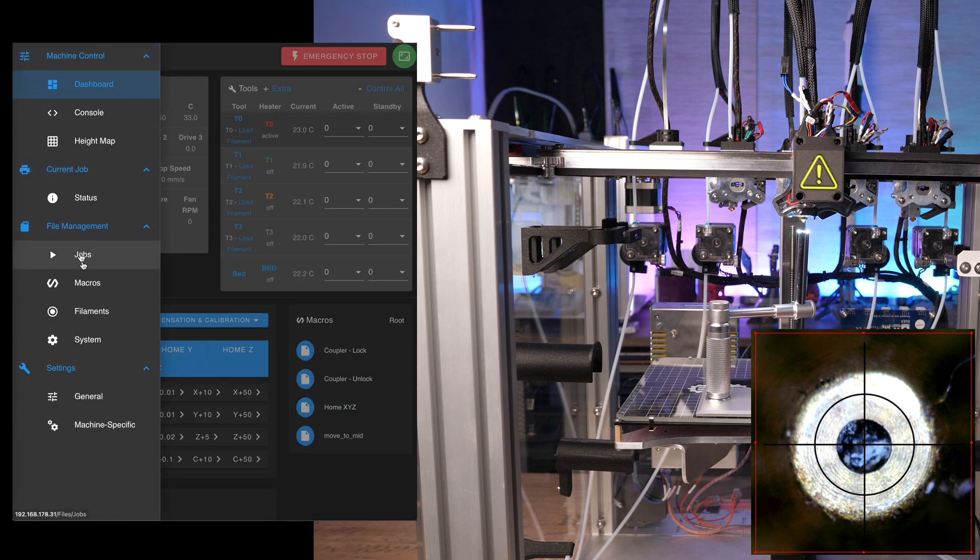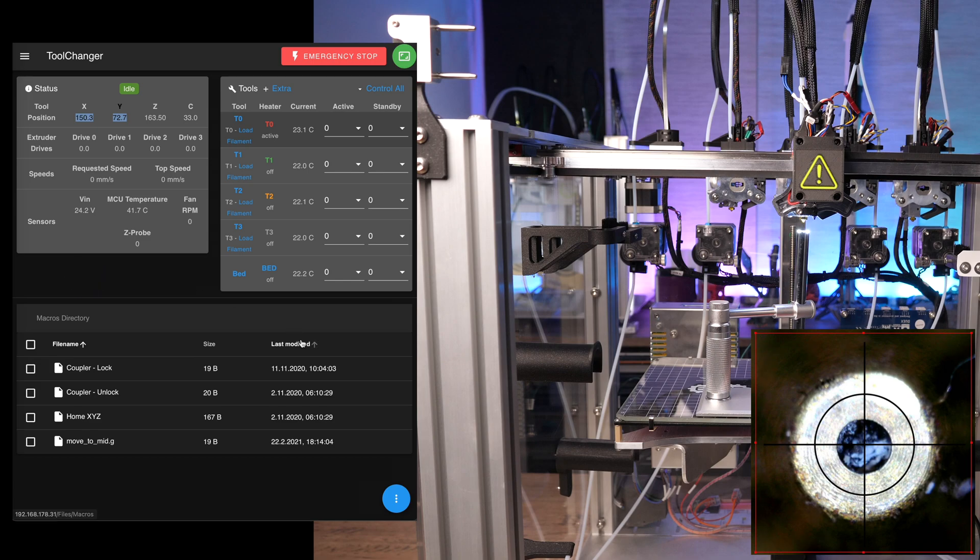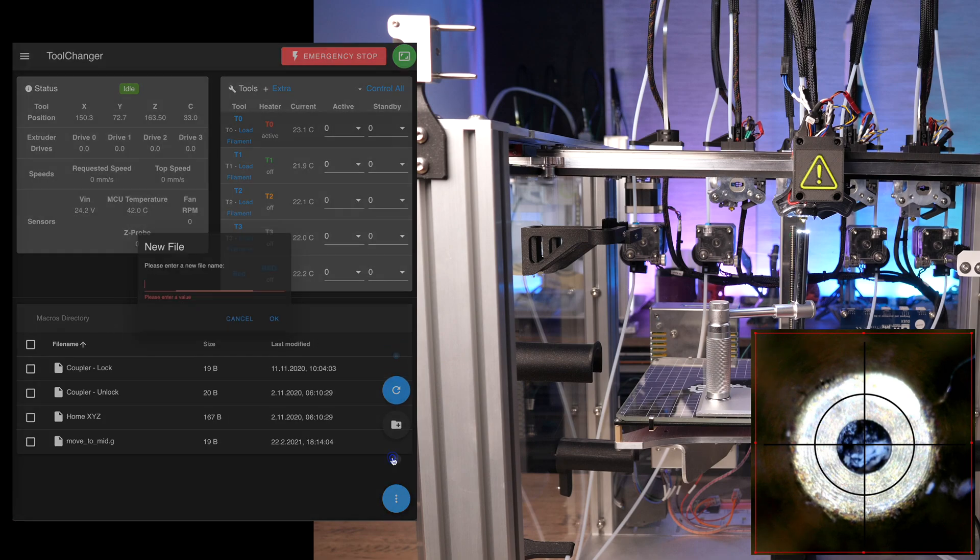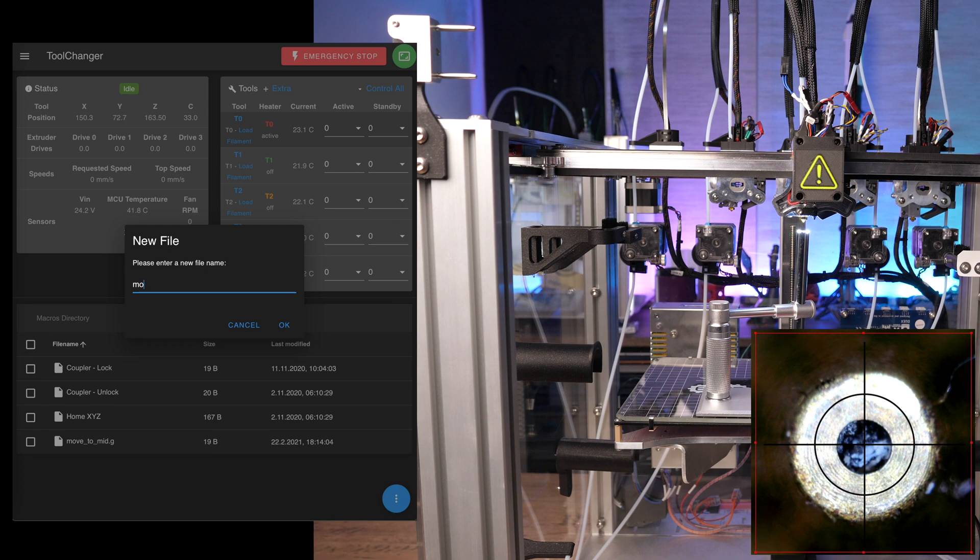With these coordinates, create a new macro. I gave it a useful name, move to microscope dot g.